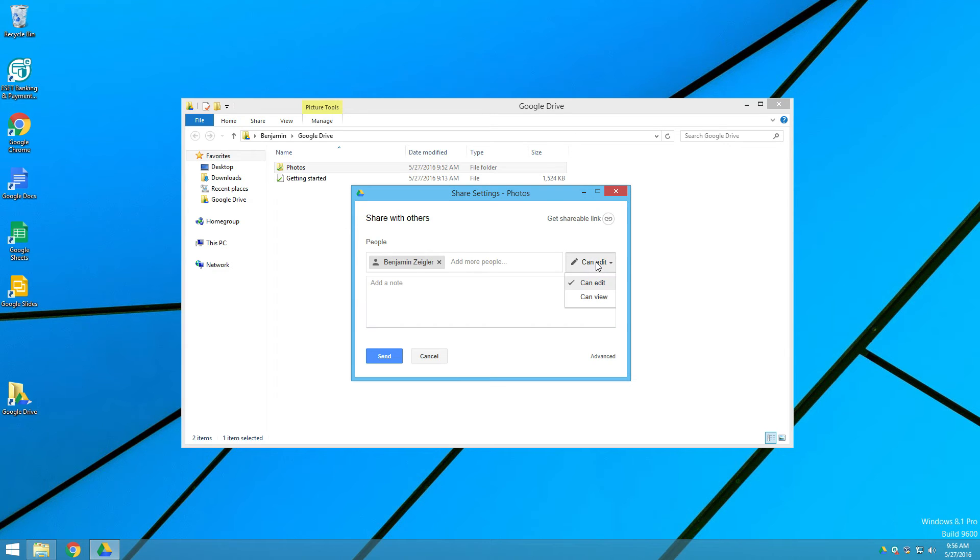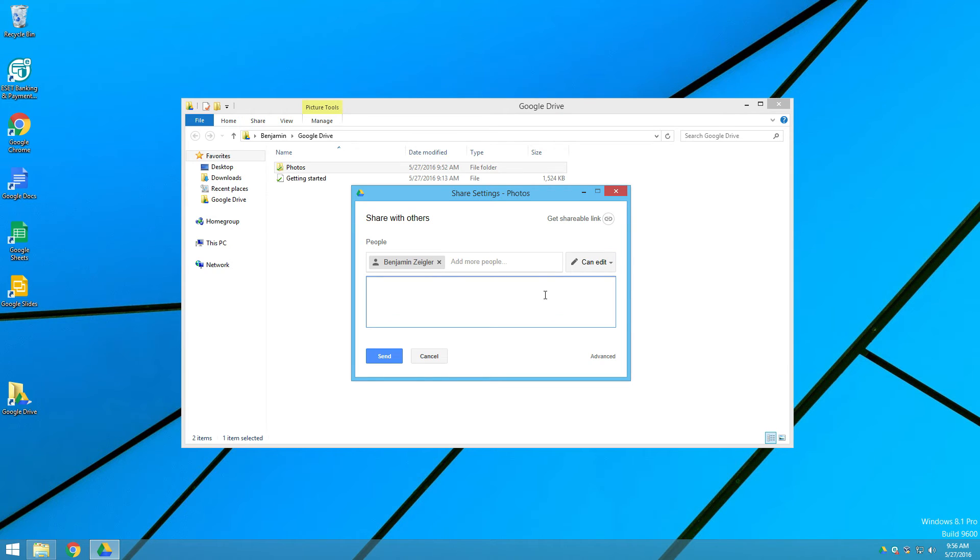But now we can set whether this person can just view or edit. Because we want this person to be able to add folders and add pictures and files to this folder as well, we want them to be able to edit. You can give them a little note. Here you go. And then send it away.